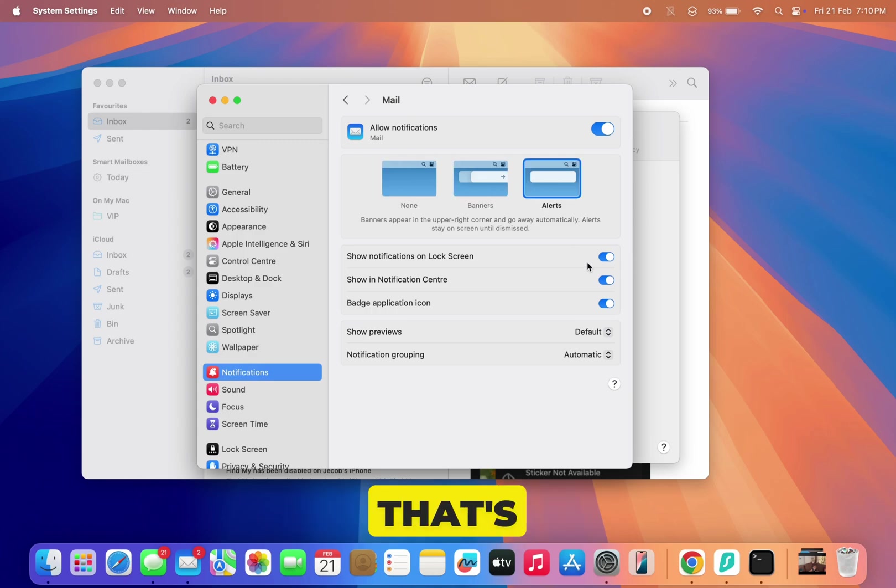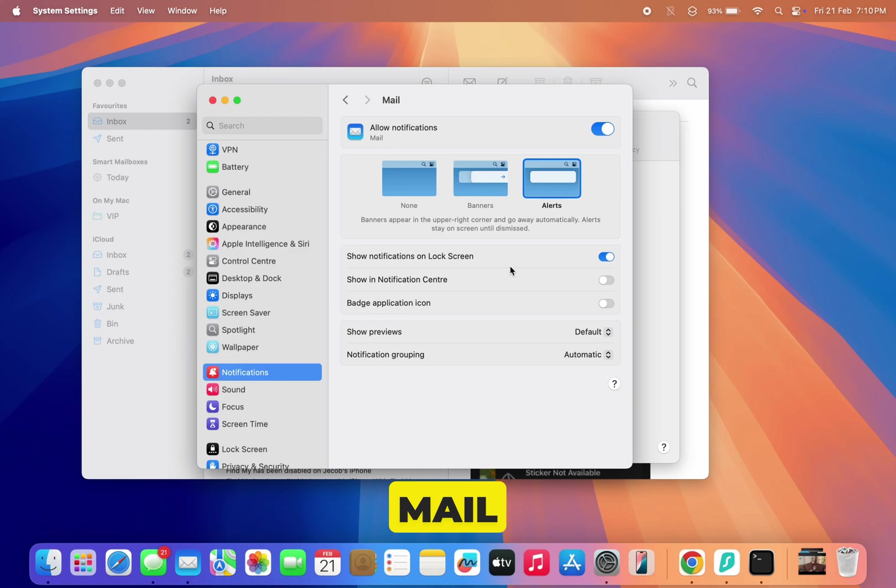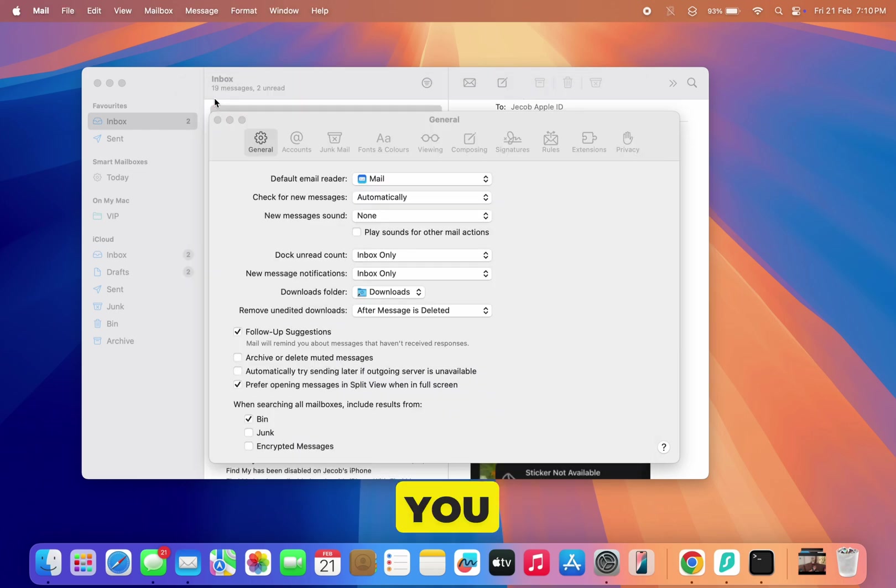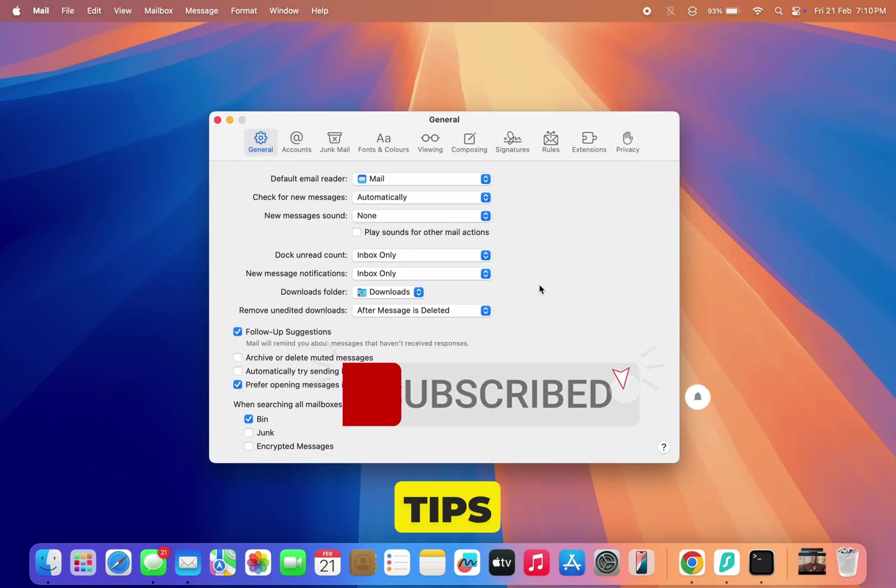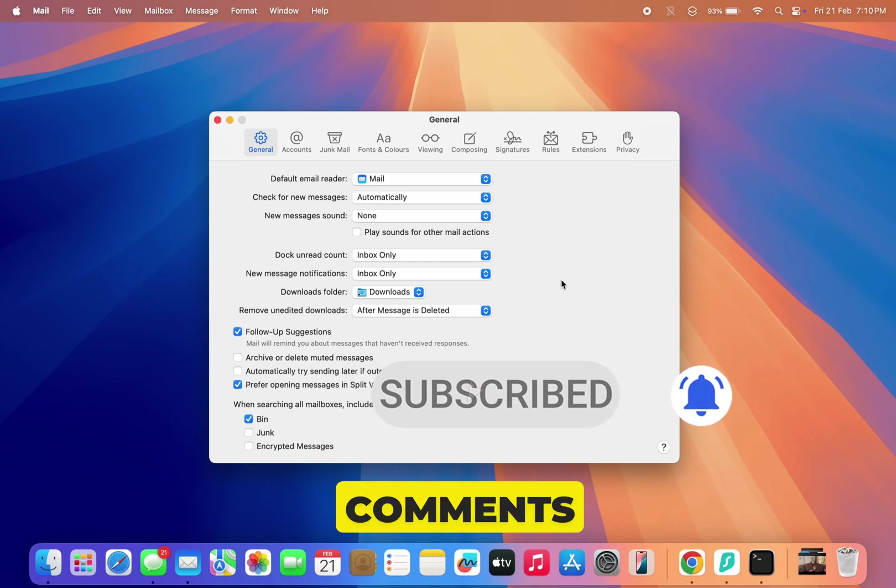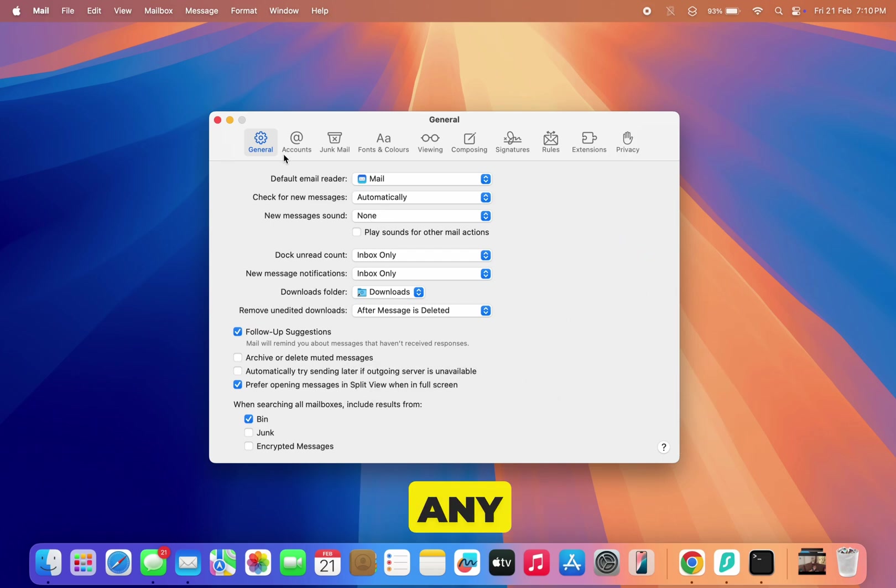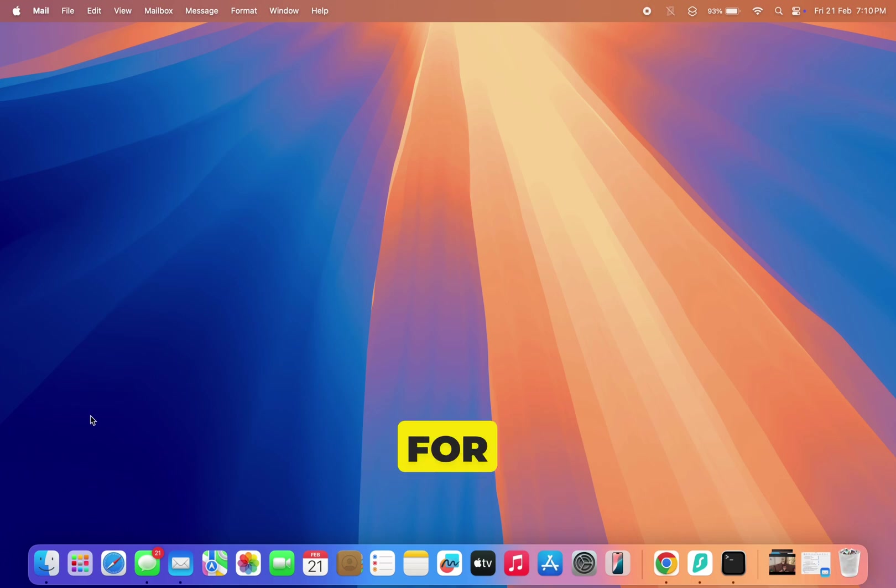And that's it. You've successfully turned off the message sound in Mac Mail. If this video helped you, make sure to like and subscribe for more Mac tips. Let me know in the comments if you have any other Mac-related questions and I'll be happy to help. Thanks for watching and I'll see you in the next one.